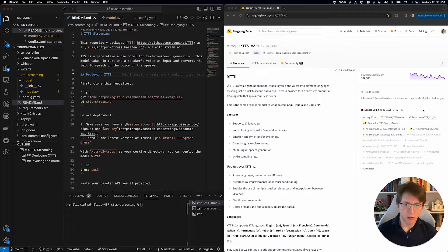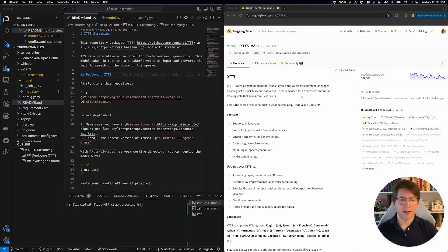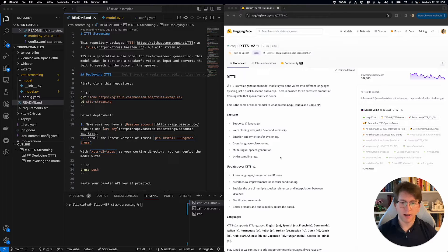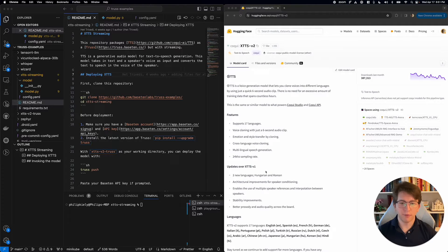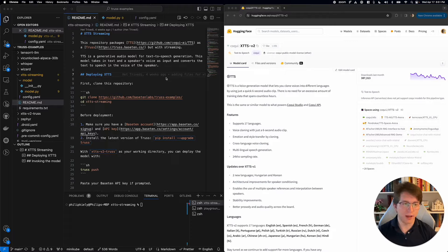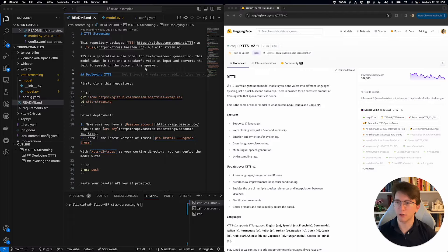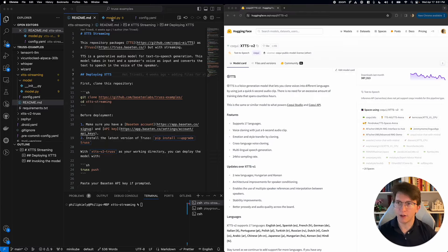To deploy this model behind that kind of API endpoint with streaming, we're going to go ahead and grab this model, and we're going to build a truss for it. Truss is an open source model packaging framework that FaceTime created, and I have a truss for the model right here.